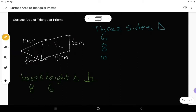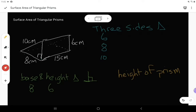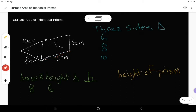The last measurement you need to know is what we call the height of the prism. The height of the prism is the distance from this triangle on the front to the triangle on the back. The line that connects my front triangle to the back triangle is this line right here. So this is the height of my prism, and that distance is 15 centimeters.